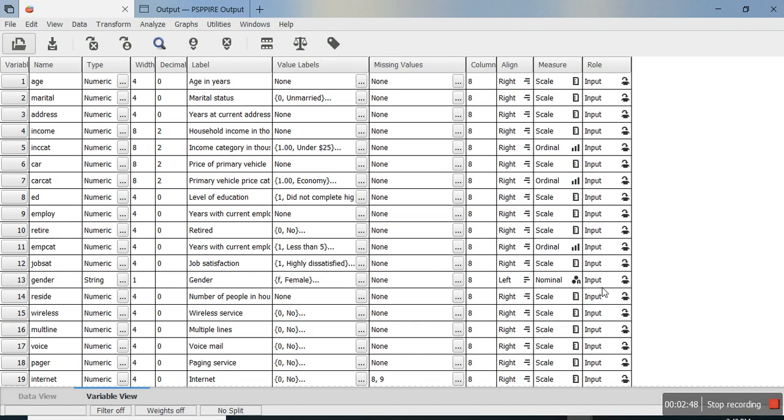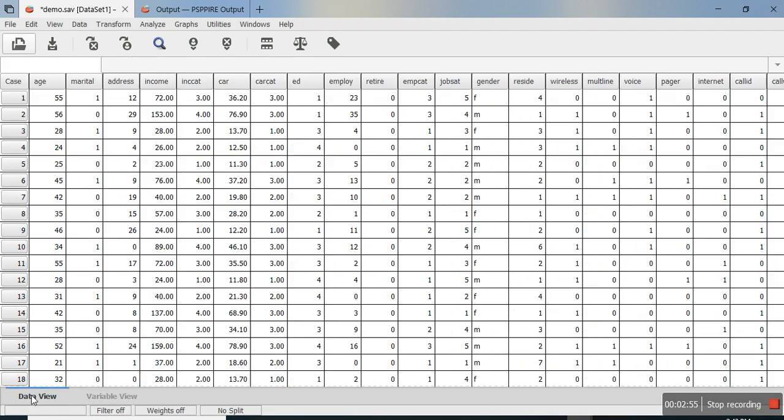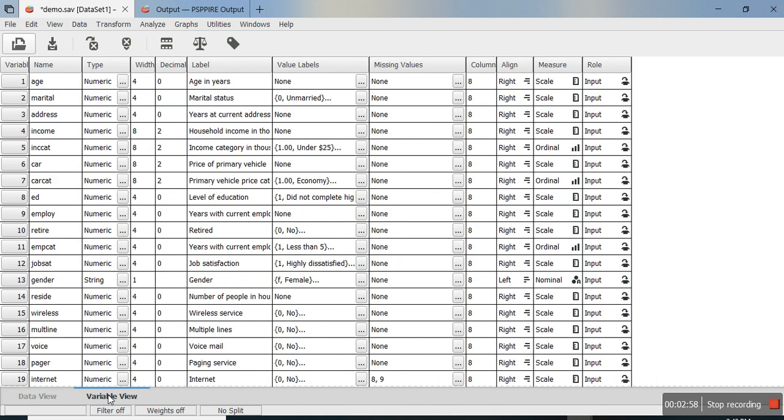you'll notice that PSPP is opening the SPSS files. Here in the data view, you have the data, and in the variable view, you have a list of variables. It's similar to SPSS and supports all the files that SPSS uses.